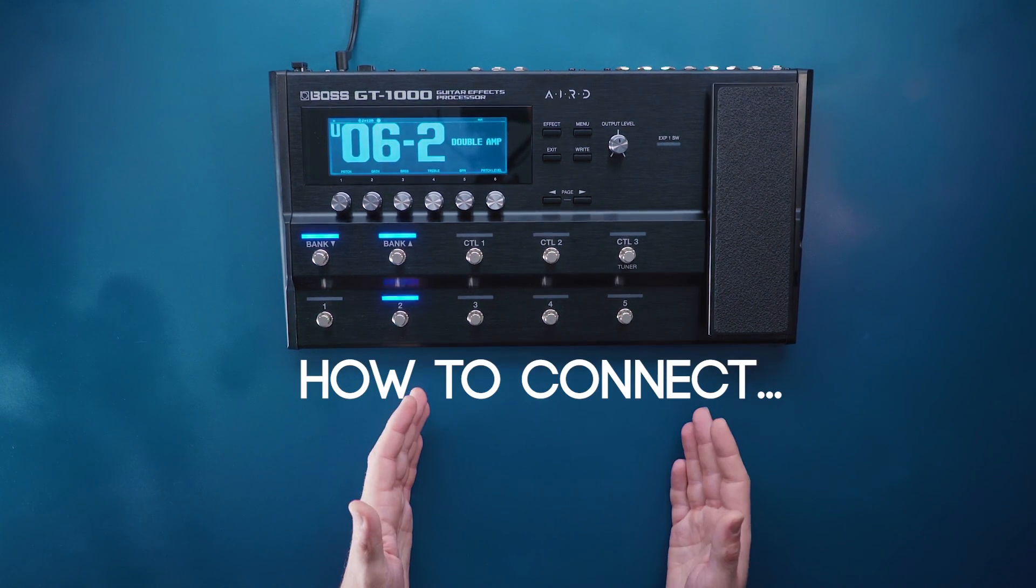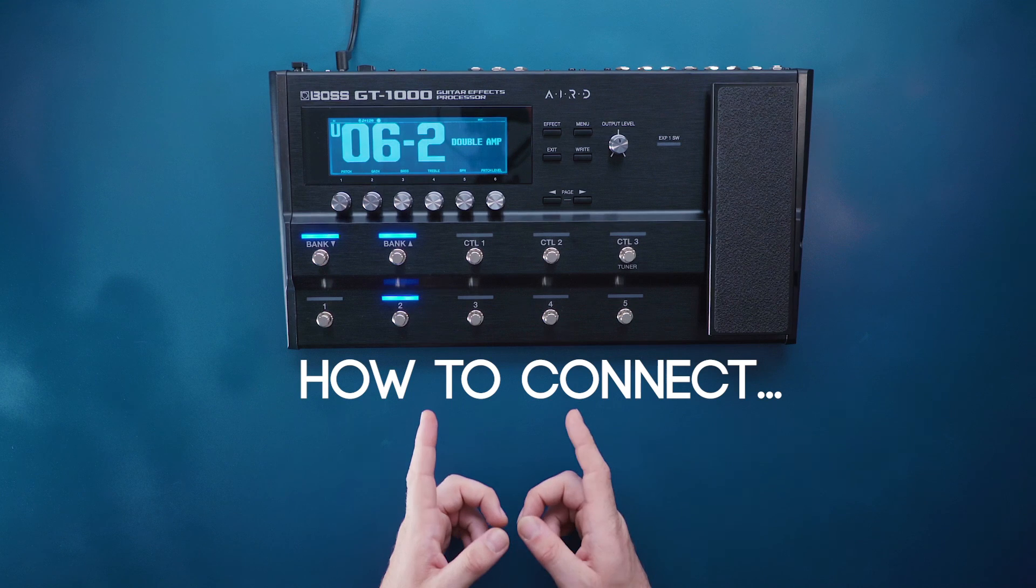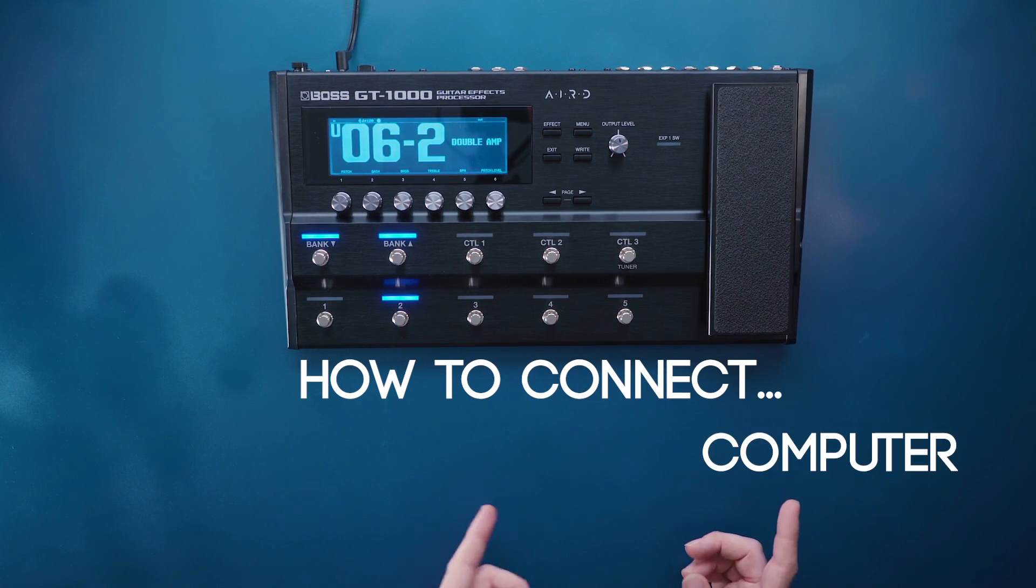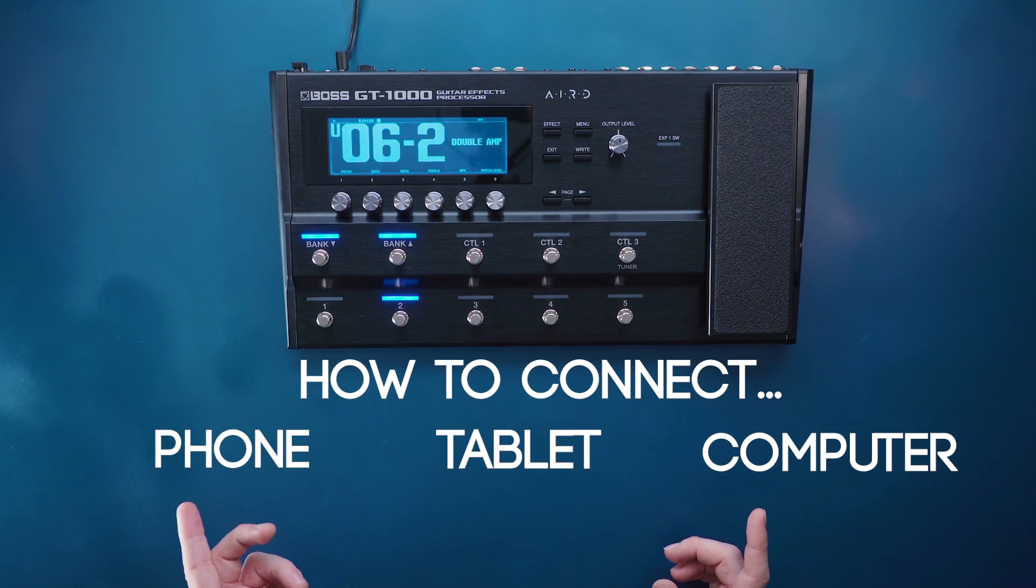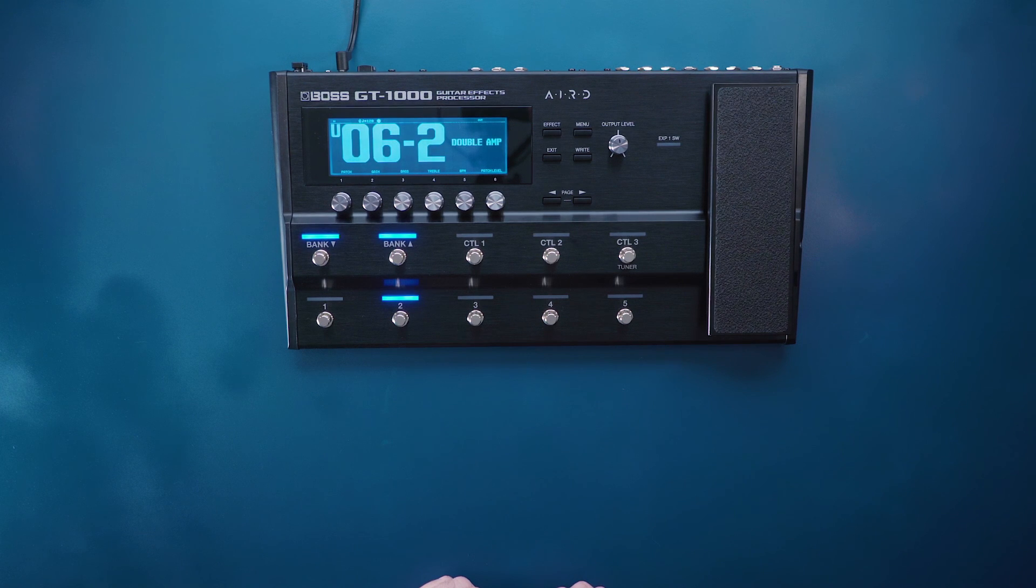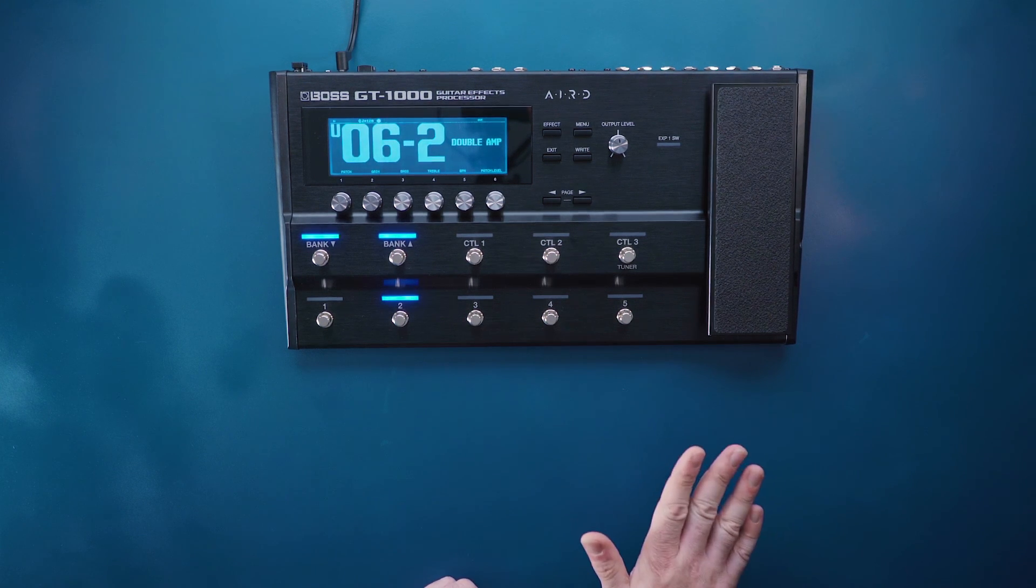And that's how you connect your GT1000 to a computer, tablet, or phone cellular device. Thank you so much for watching. See ya!